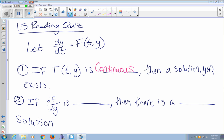If the derivative of the right-hand side is continuous, then there's a unique solution. If you say dF/dY is unique, that part's wrong. But 'single' — I'll take that as a synonym of 'unique.'